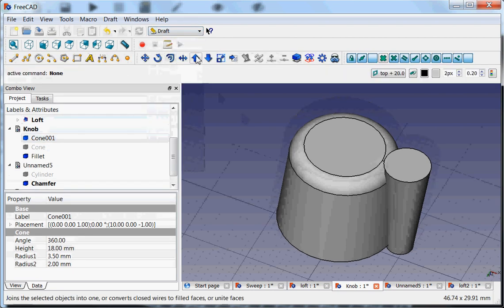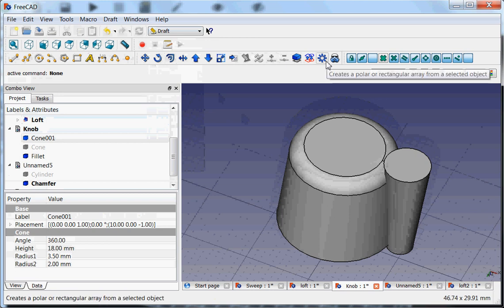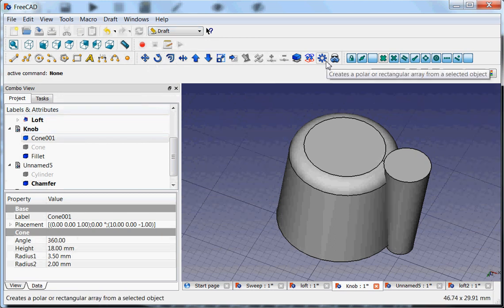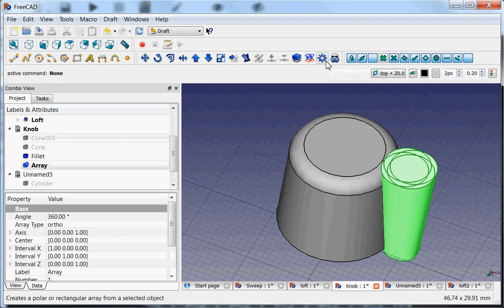Draft has some nice features, I'll come to that in later tutorials. And here is create a polar or rectangular array from the selected object. Okay.